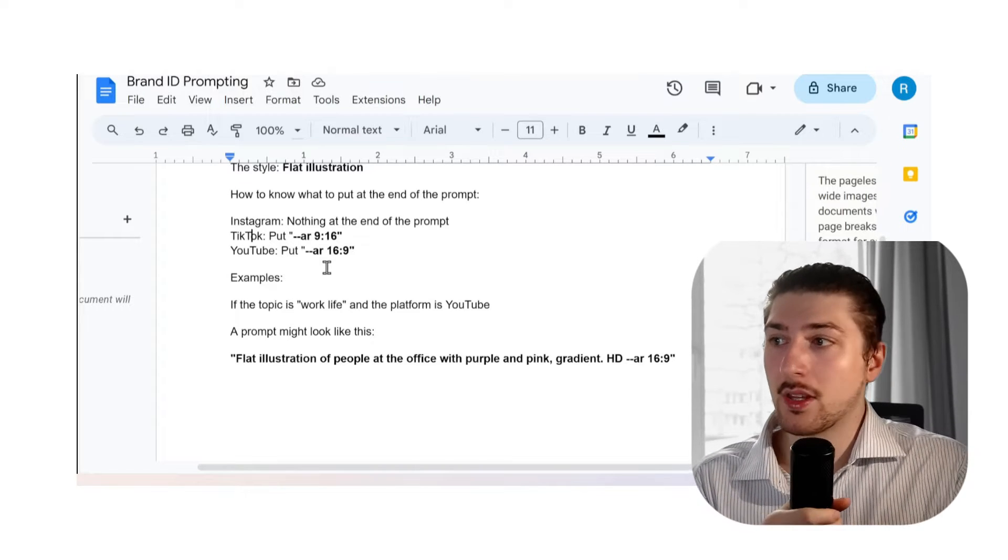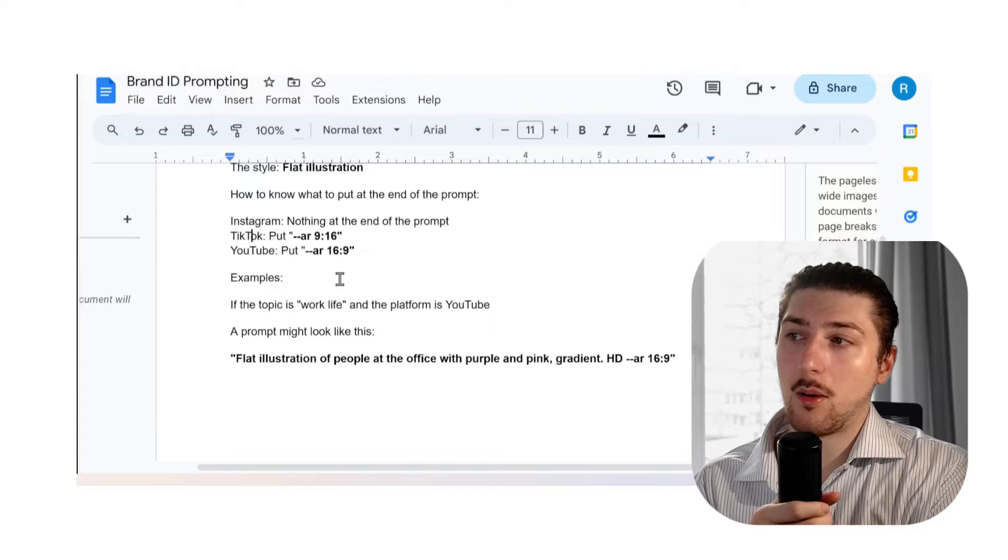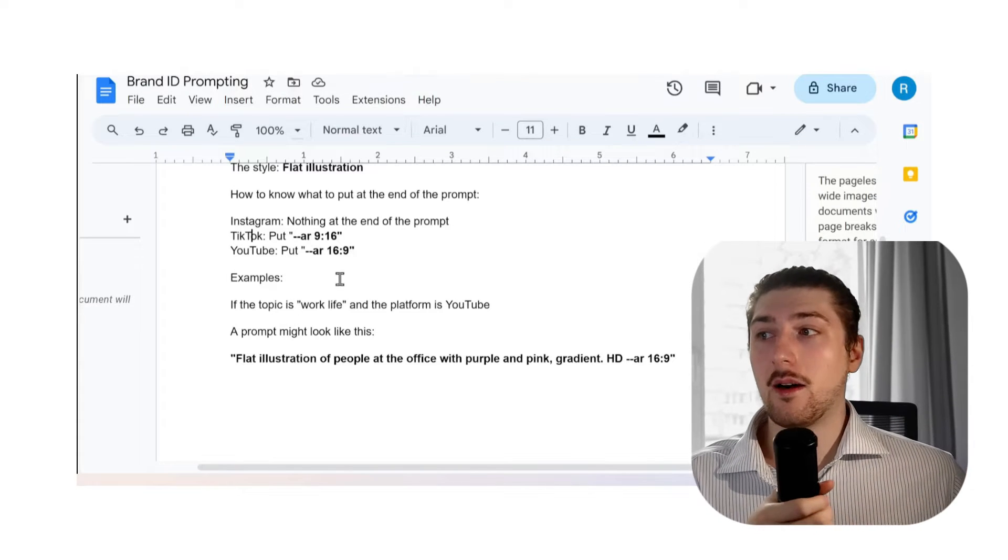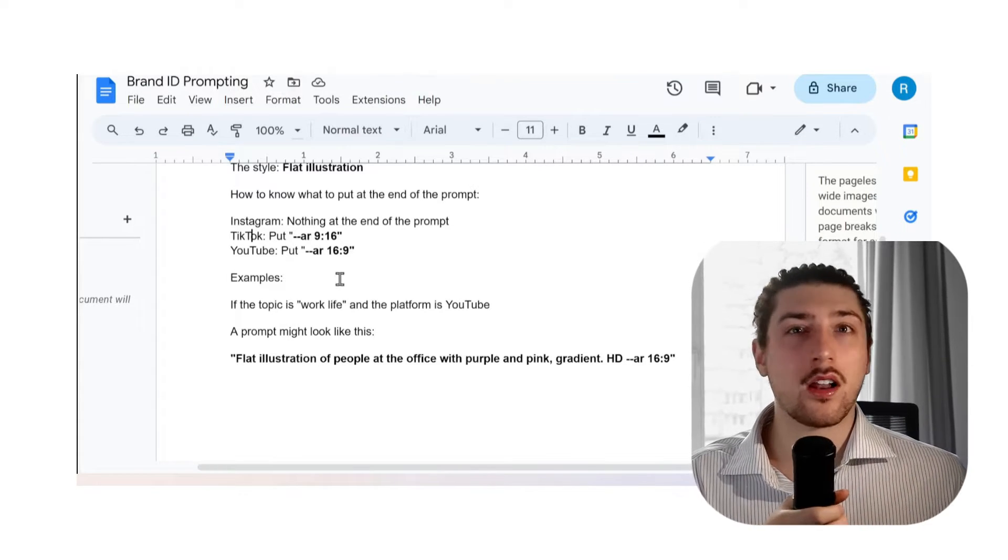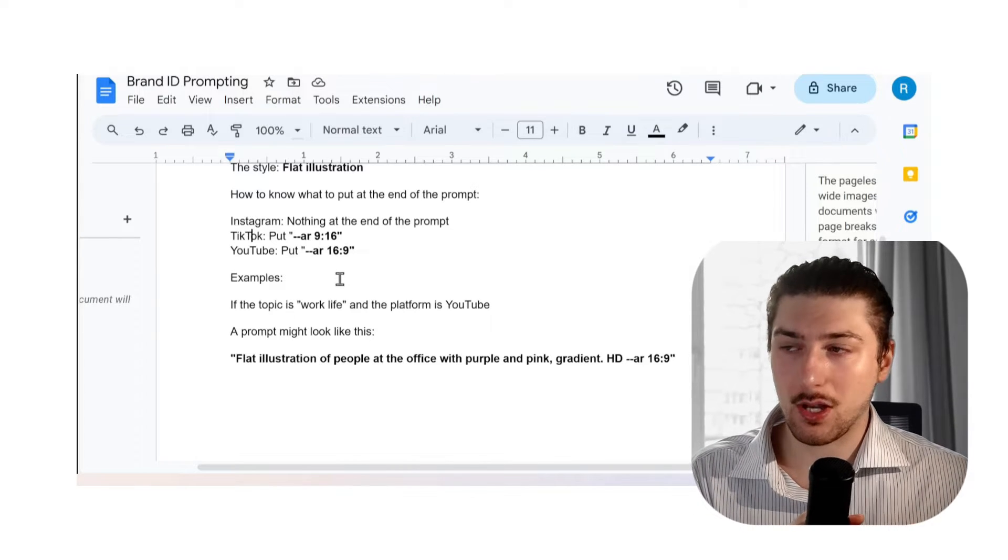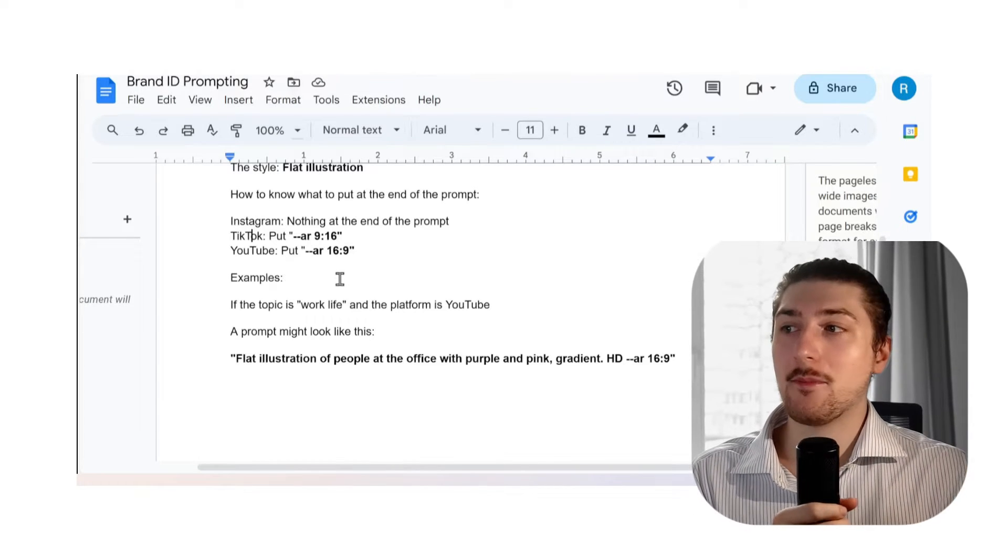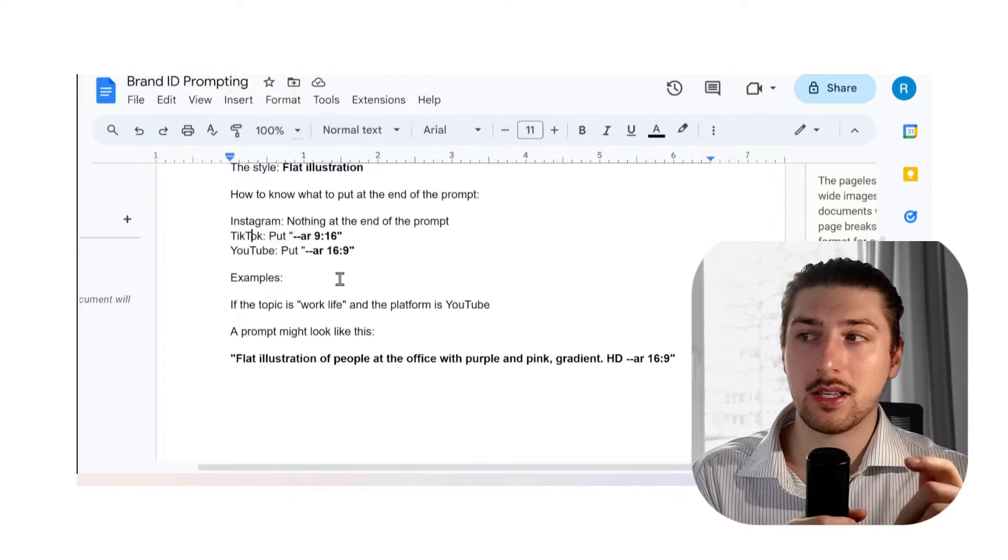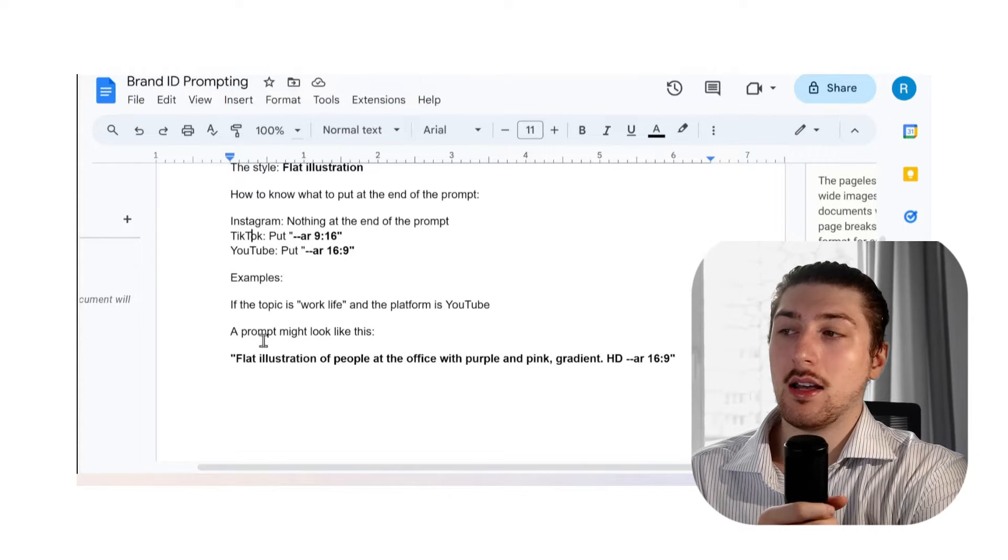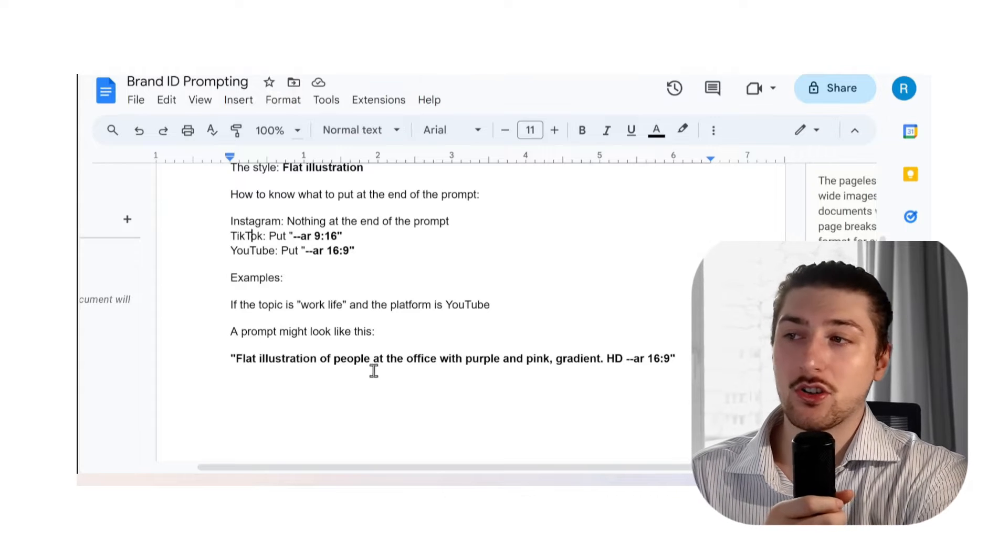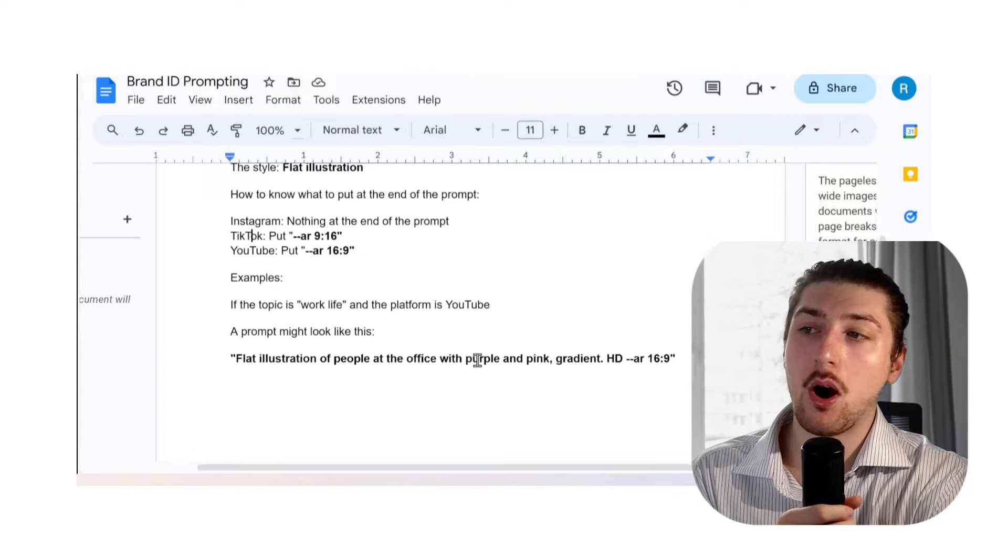Let me give you an example to break it down a little bit clearer. Let's say I'm working on something for my YouTube channel about work-life balance. The two prompts I'm going to give the AI is that the topic is work-life and the platform is YouTube.